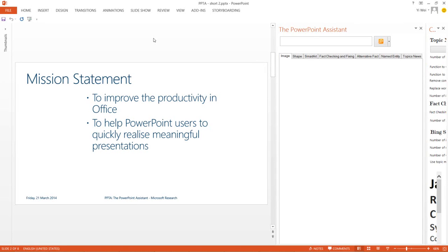We created the PowerPoint Assistant to improve productivity in Microsoft Office. More specifically, we want to help PowerPoint users build better presentations faster.